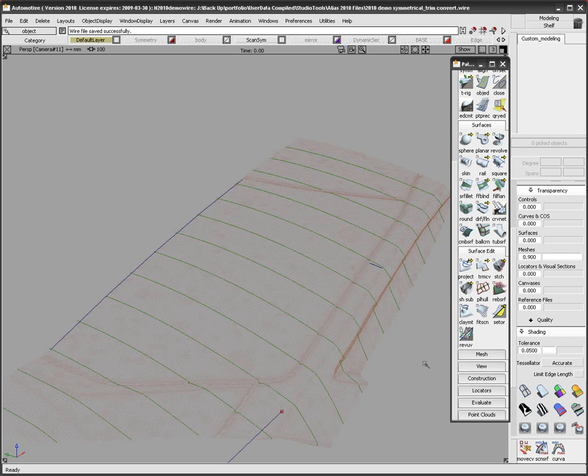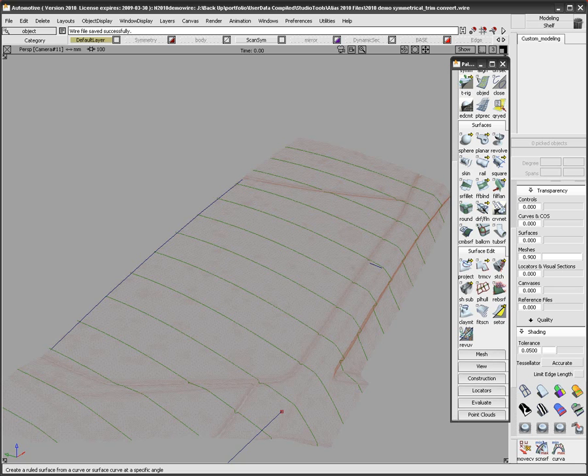By moving controls such as CVs and edit points, brand new functionality in Alias 2010 lets me enter a symmetrical modeling mode where I can select geometry and modify it with the opposite side following in a symmetrical manner.